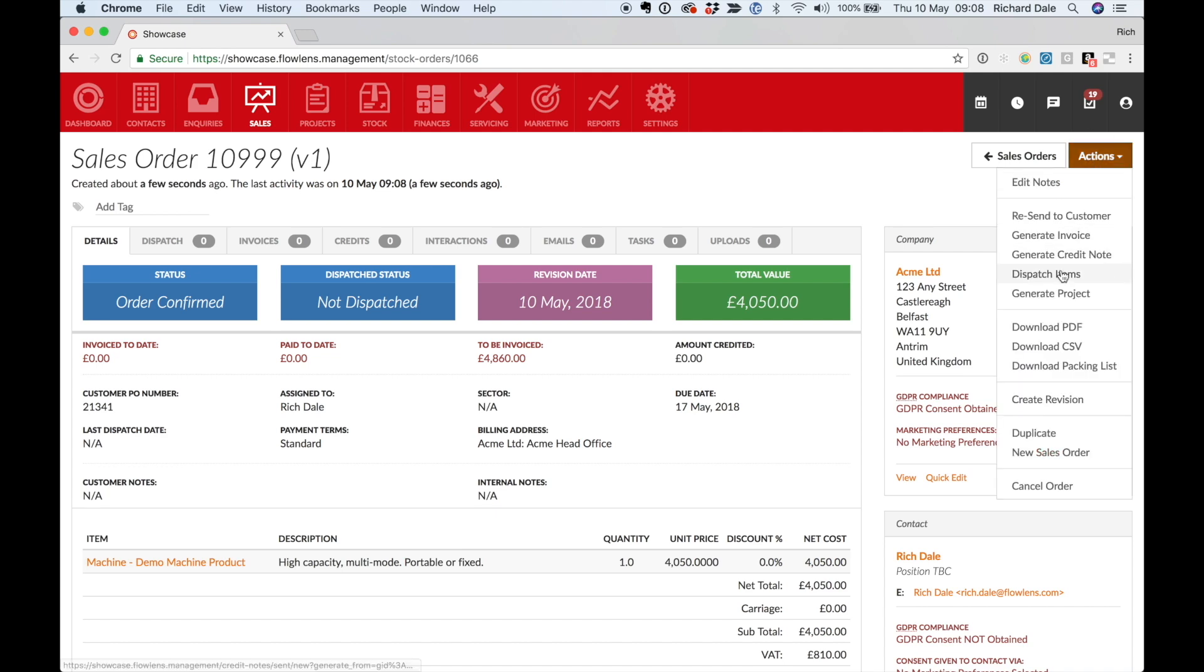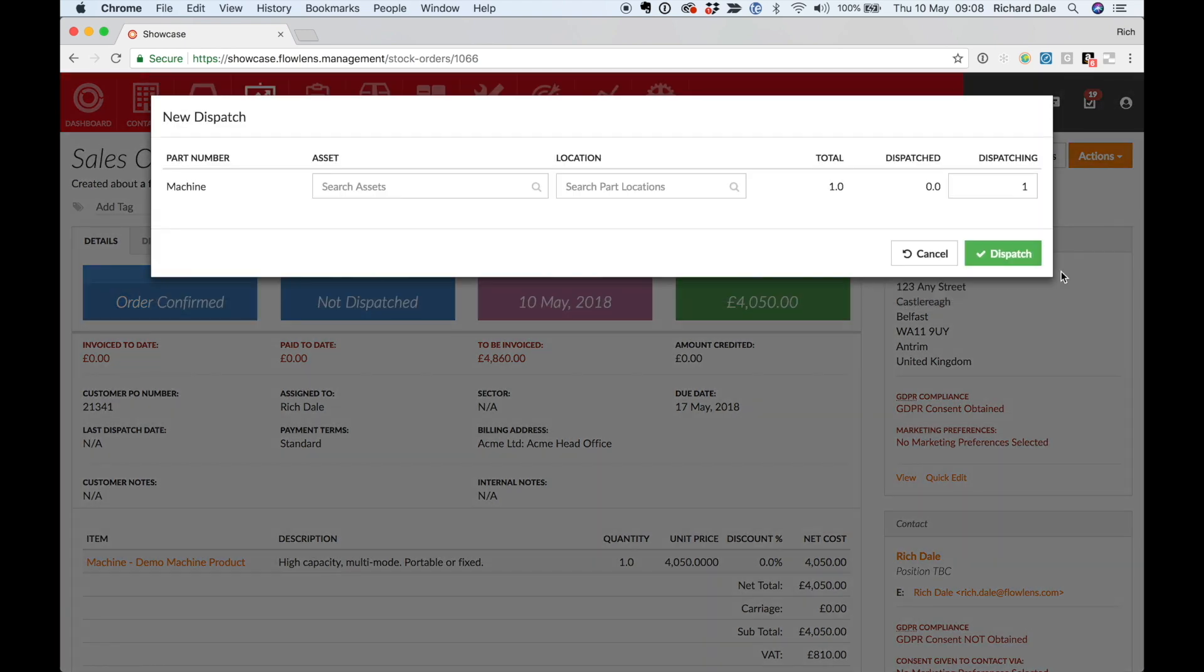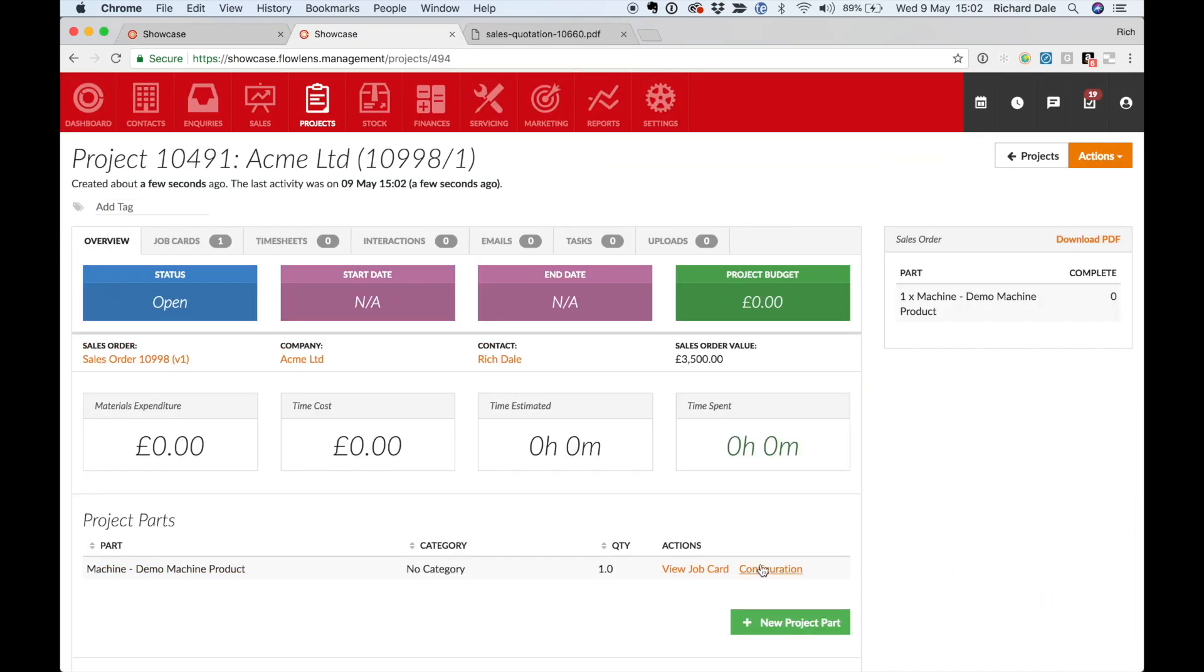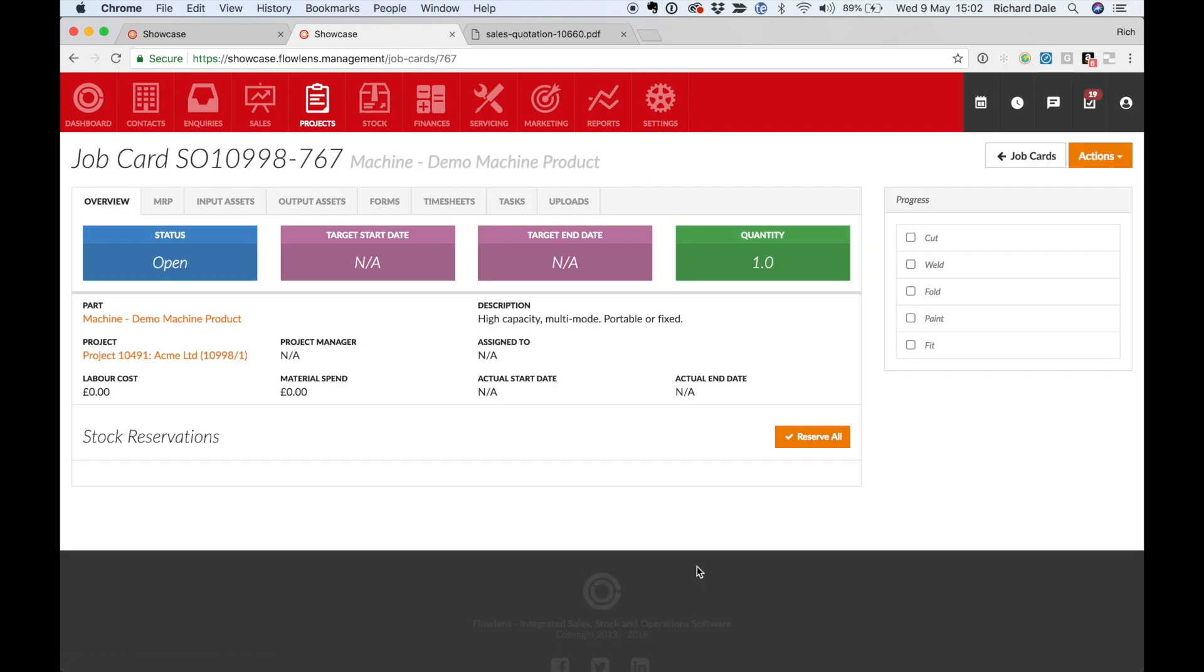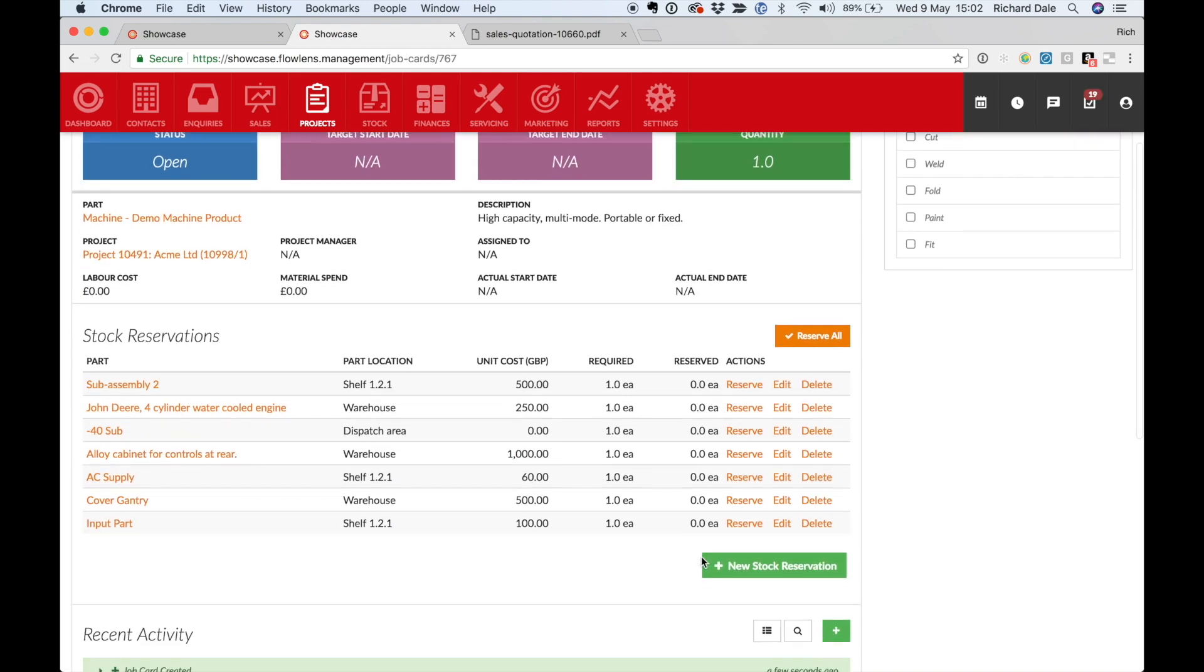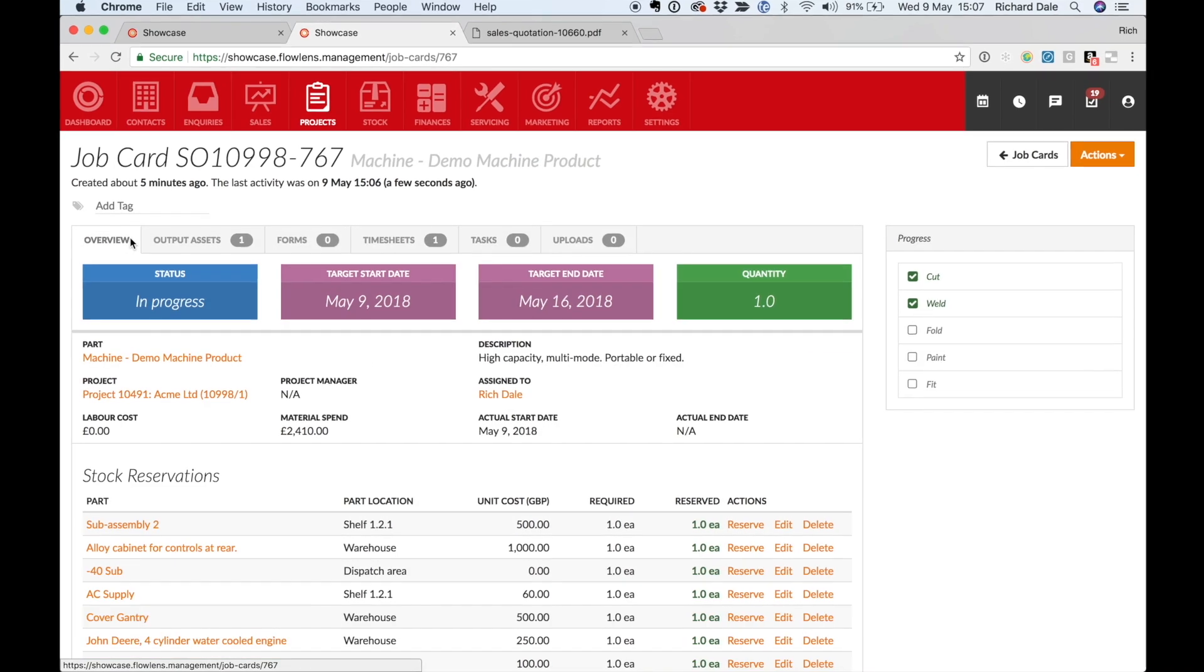With Flowlens, you can dispatch from stock or assemble the configured product to order in our operations module. The bill of materials and configured items carry straight through to the job card so you can plan materials.